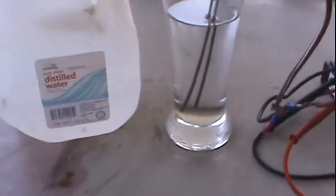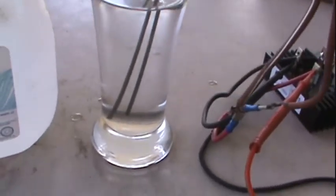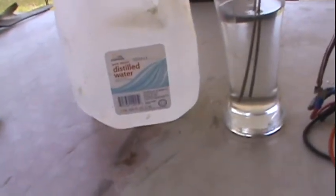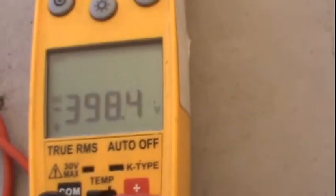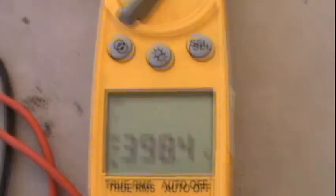Alright, now I've got some distilled water. I rinsed the electrodes off. Voltage is 398.